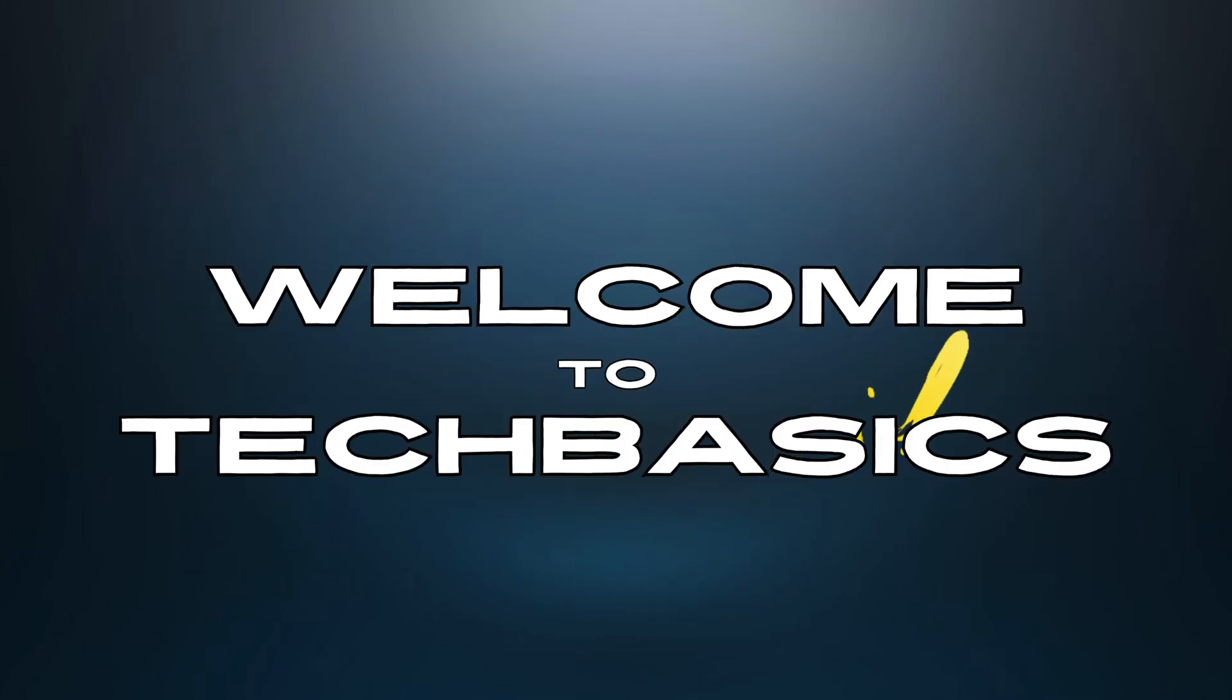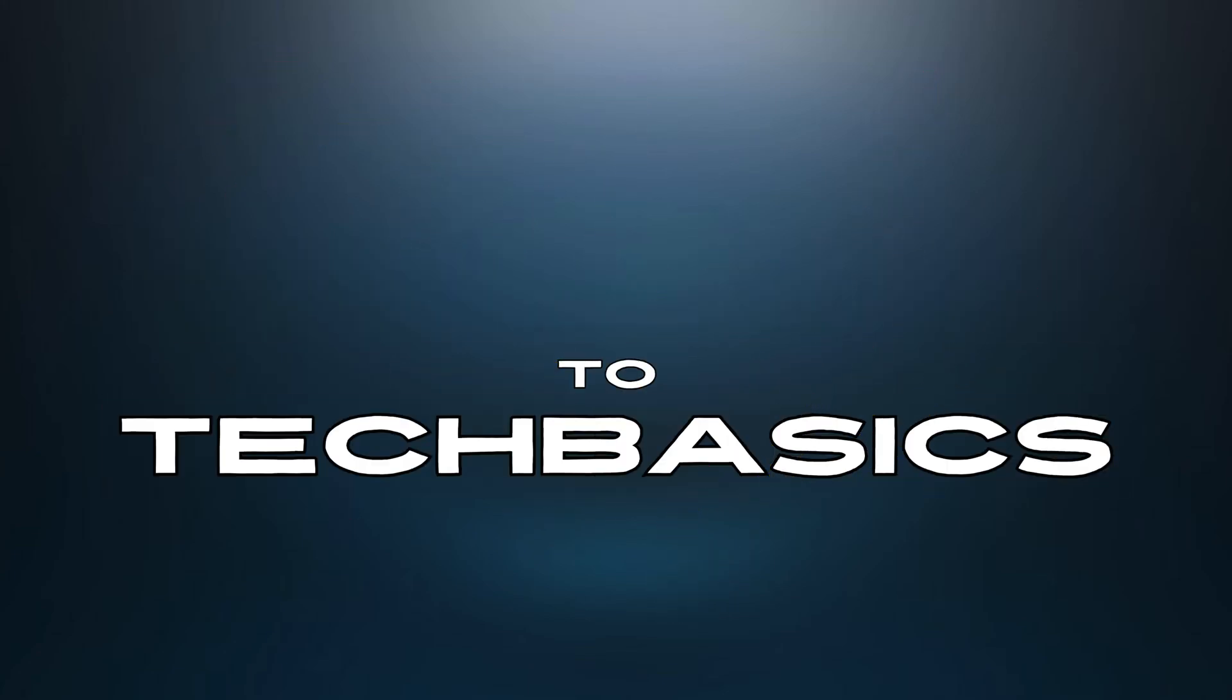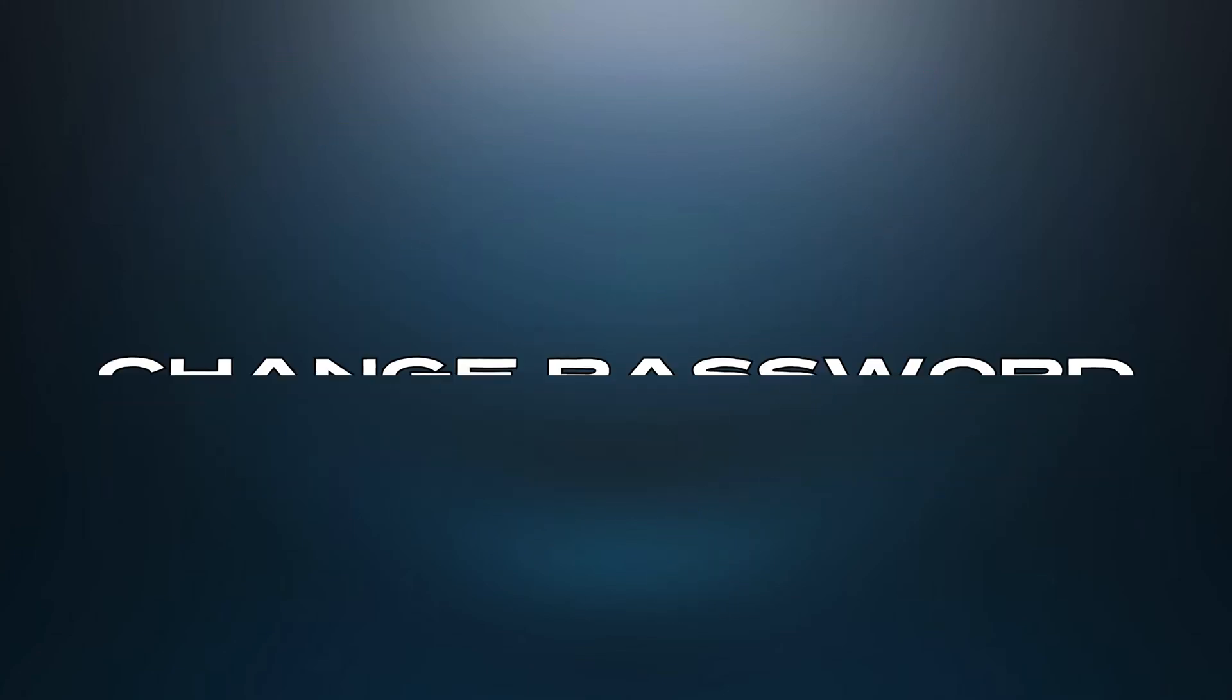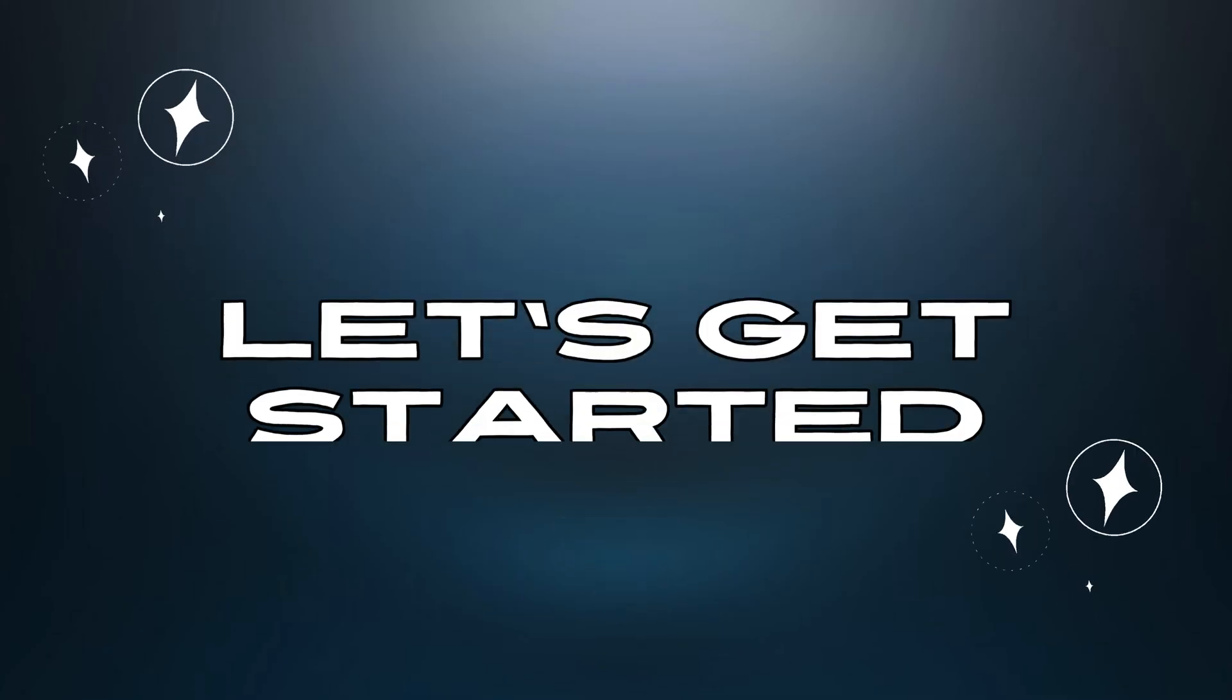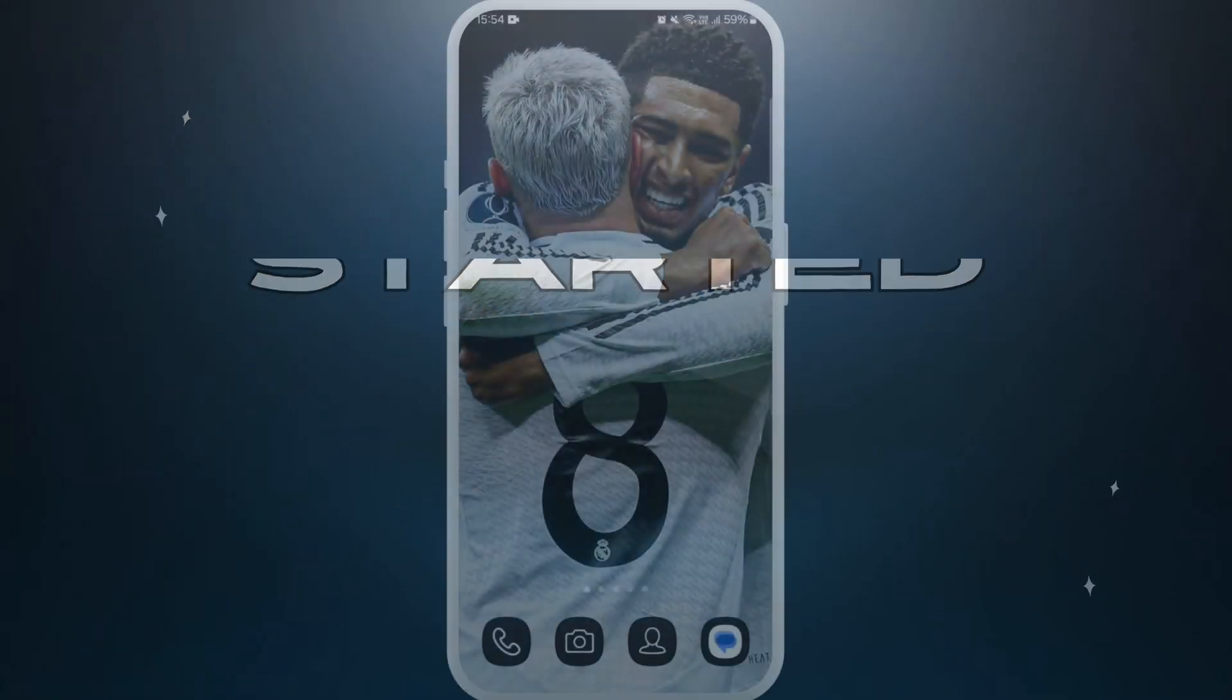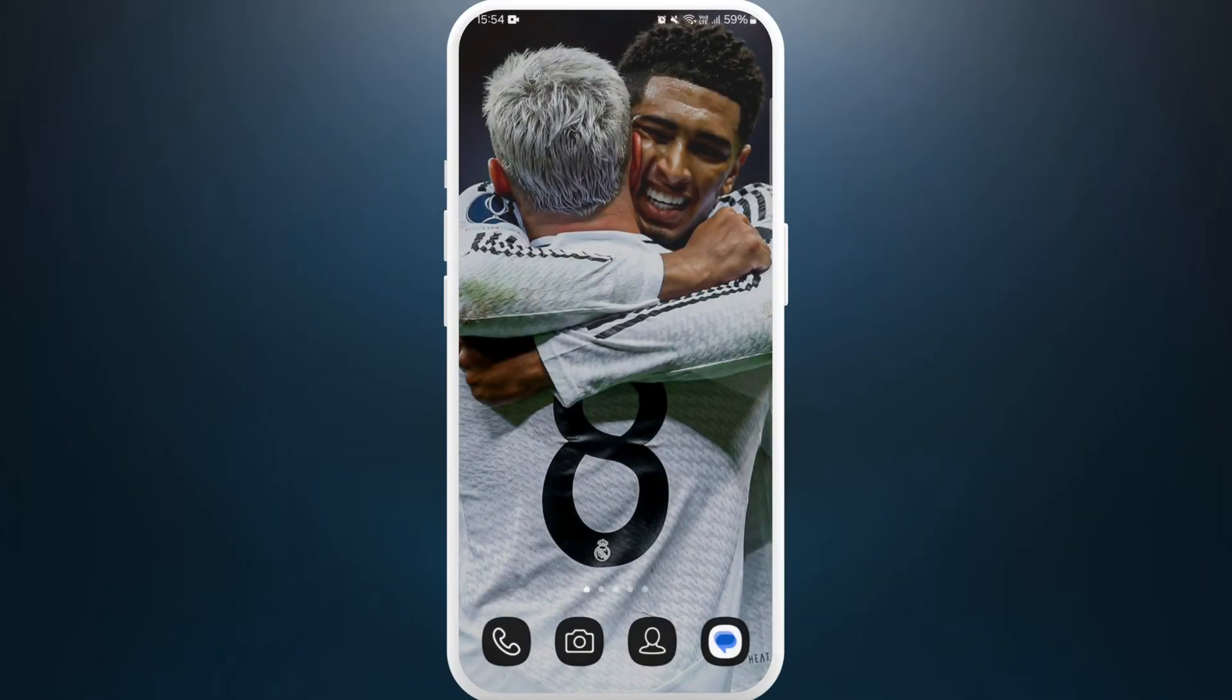Hello everyone, welcome back to our channel. In today's video, I'm going to show you how to change your passcode of your account in Tonekeeper app. It's a very simple and easy process, so let's get started.